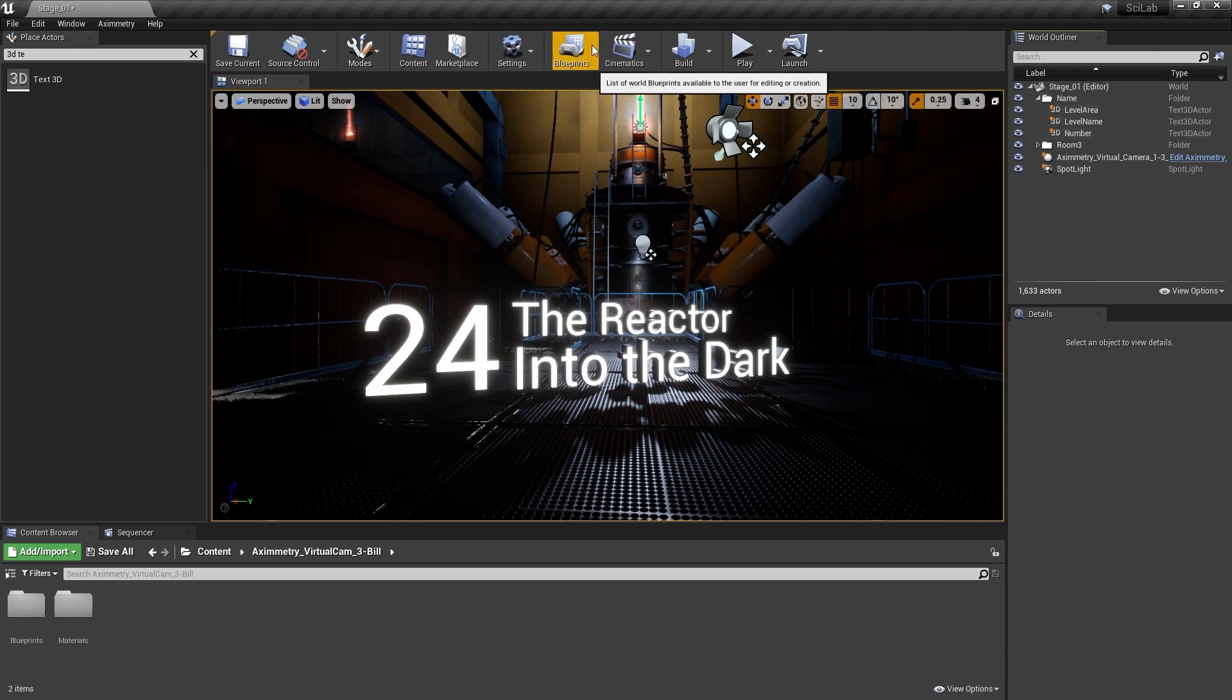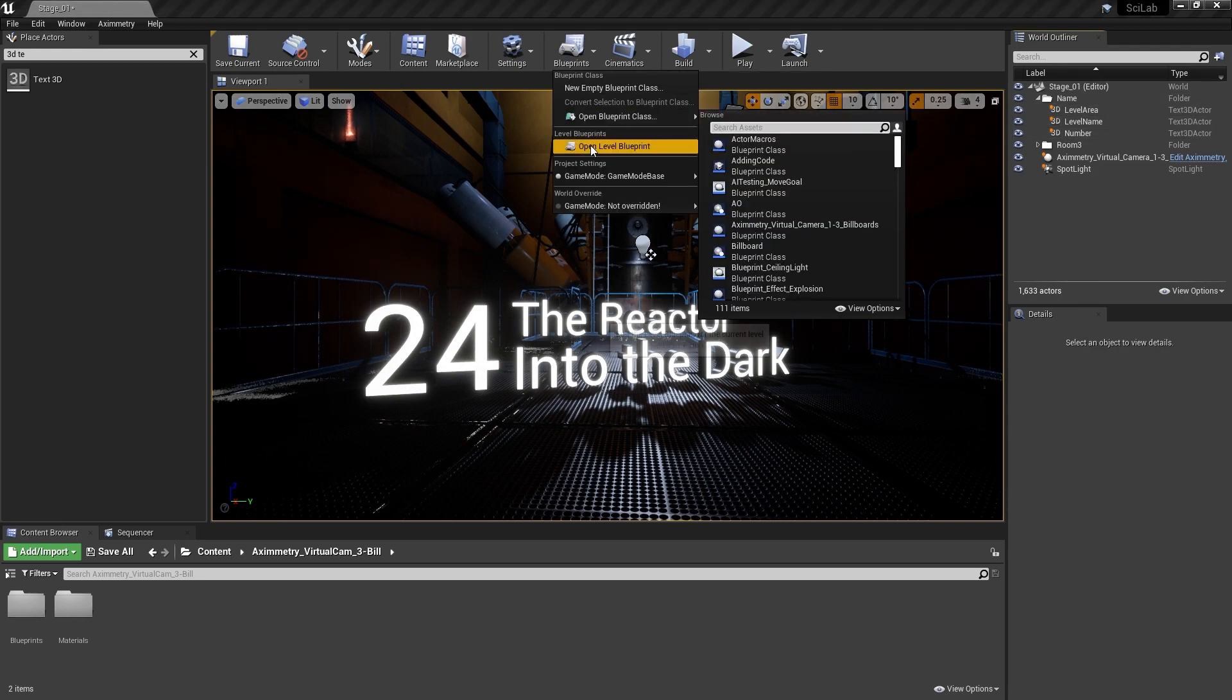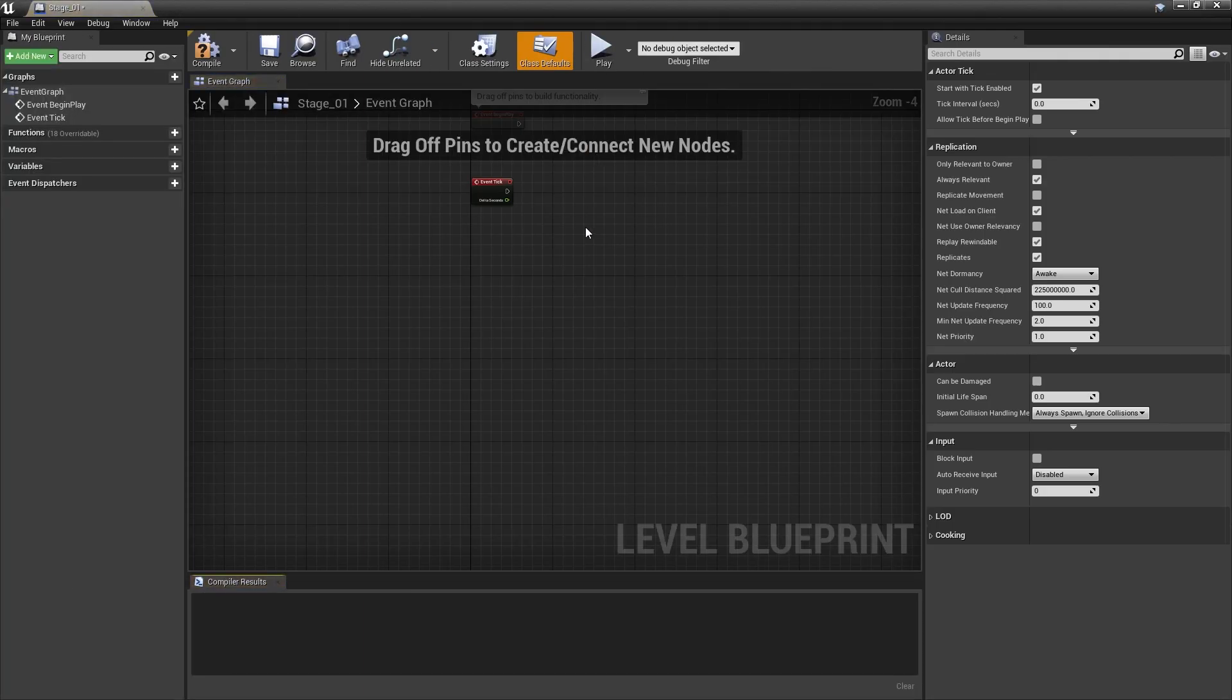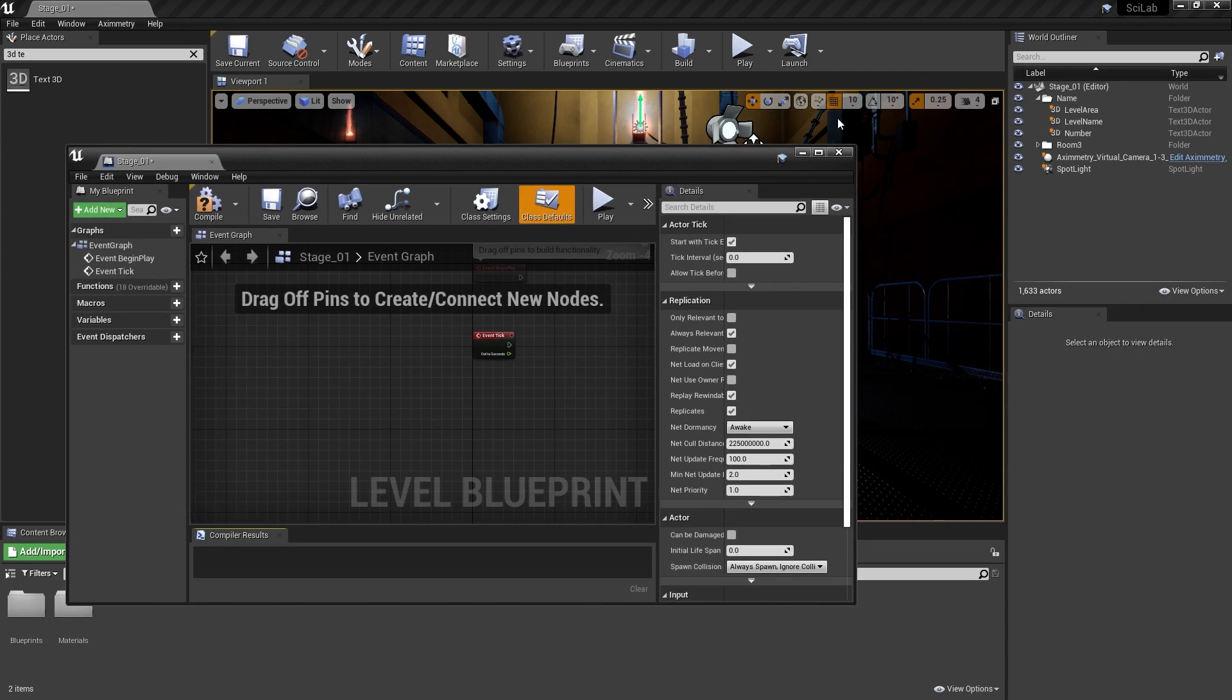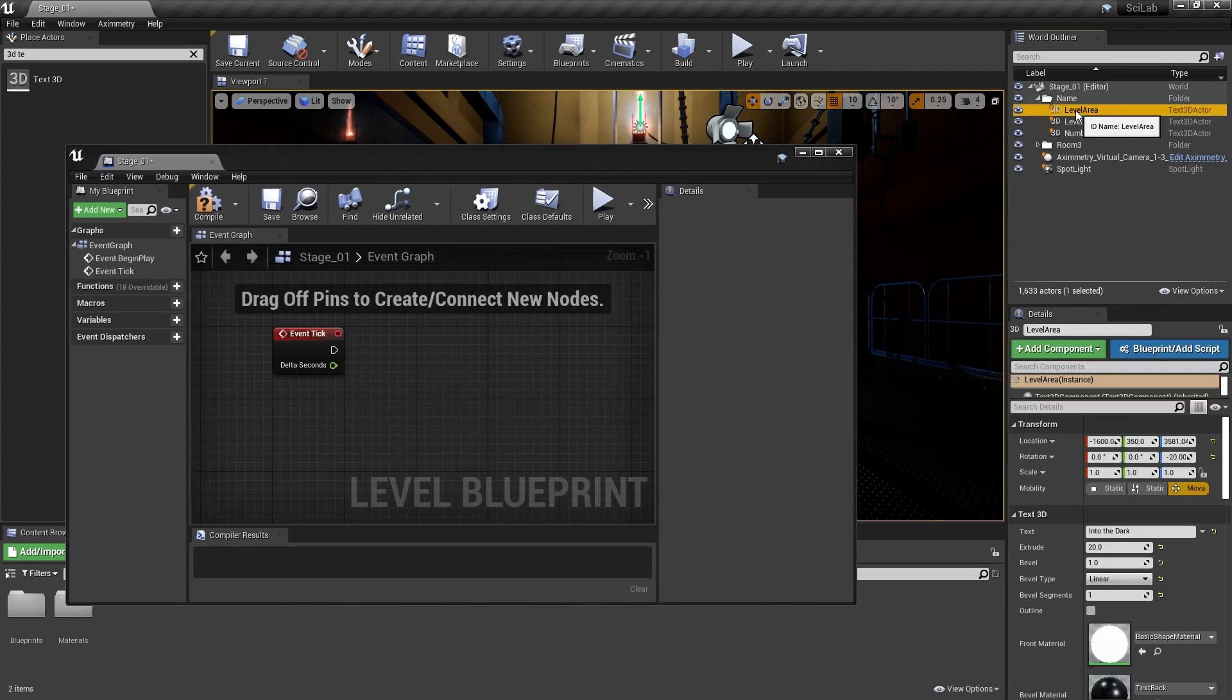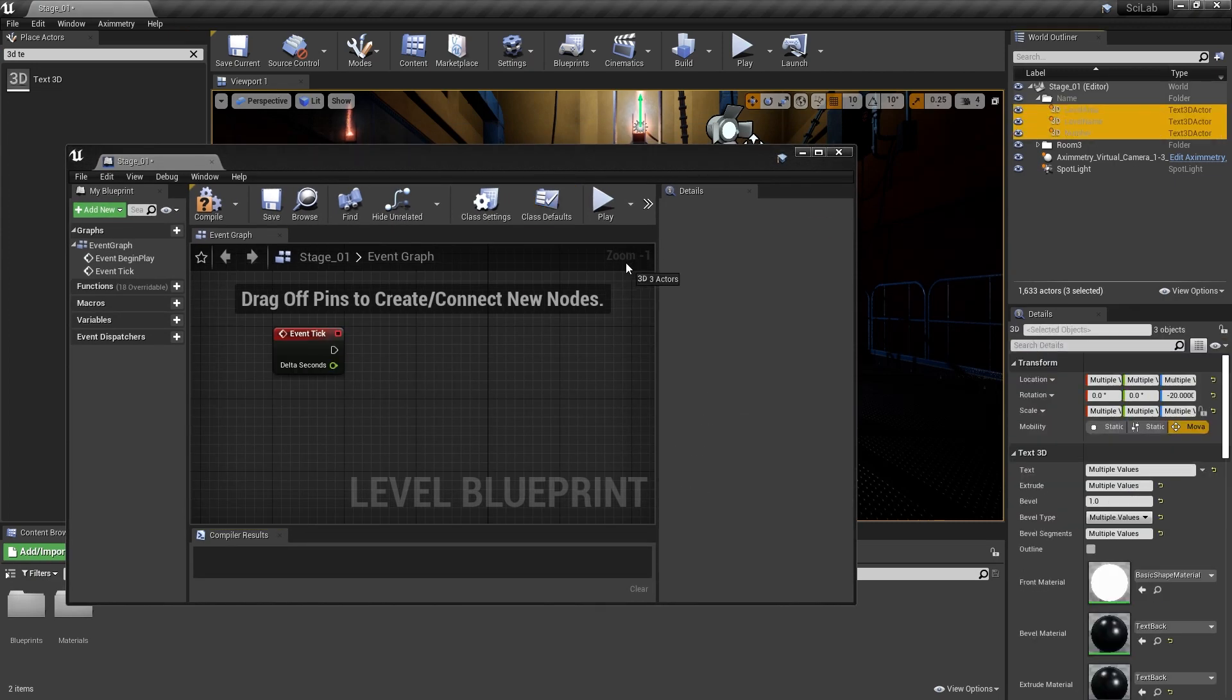Open up Level Blueprints. From there, drag your Text3D Actor onto your Blueprint.